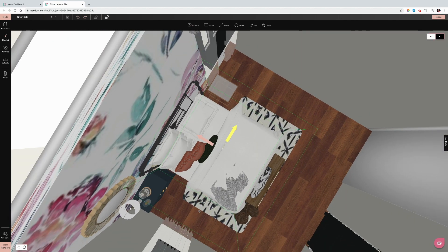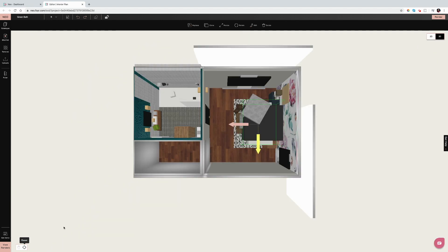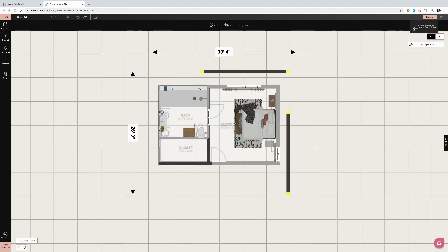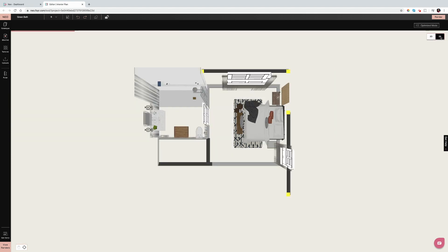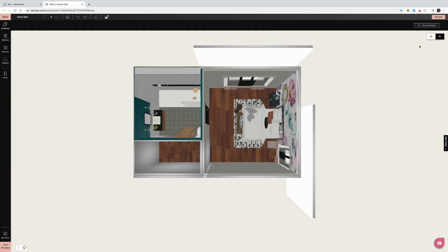But when you zoom in, then you can see the detail. The next mode, again, you're going to see a little bit more detail here.